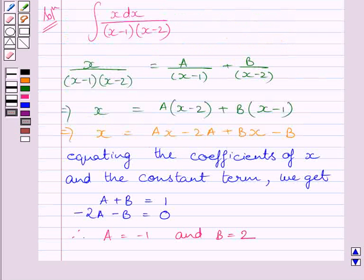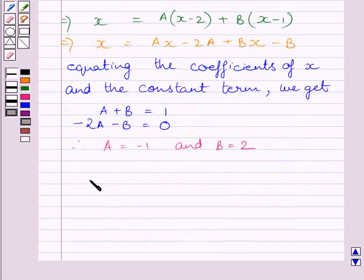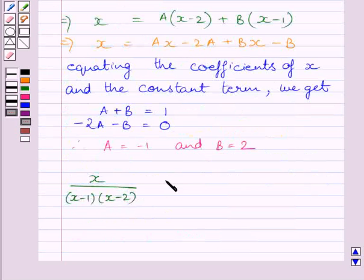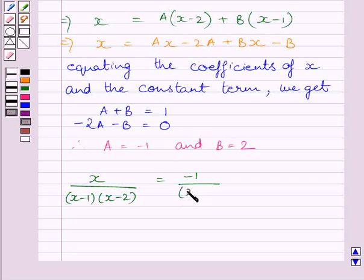Substituting the values of A and B in the expression, we get x upon (x minus 1)(x minus 2) is equal to minus 1 upon (x minus 1) plus 2 upon (x minus 2).